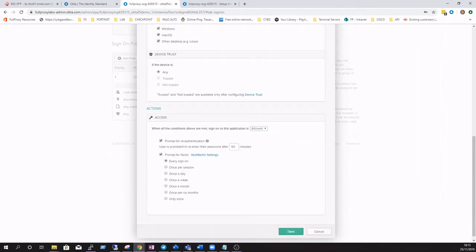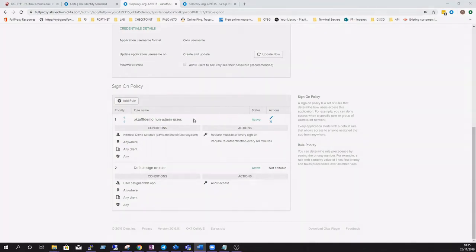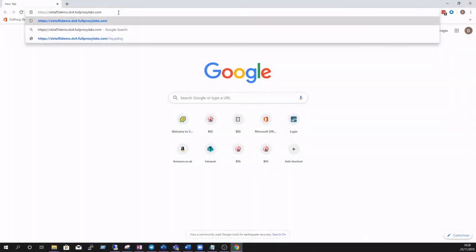Now if we go back to our sign-on policy overview we can see that we've got a new custom policy here set to priority one which will take precedence over the default policy. Now let's test it out.